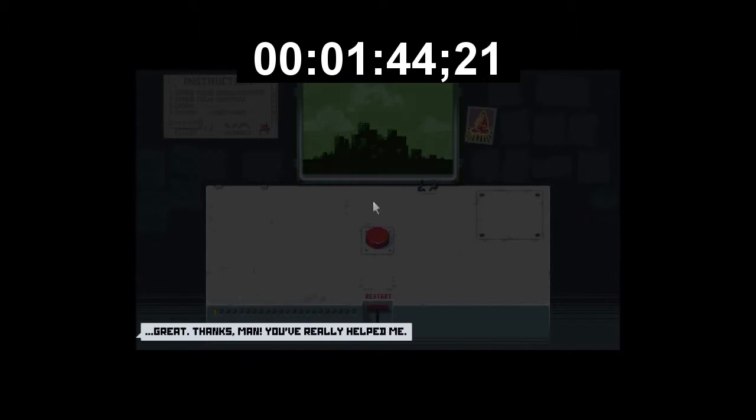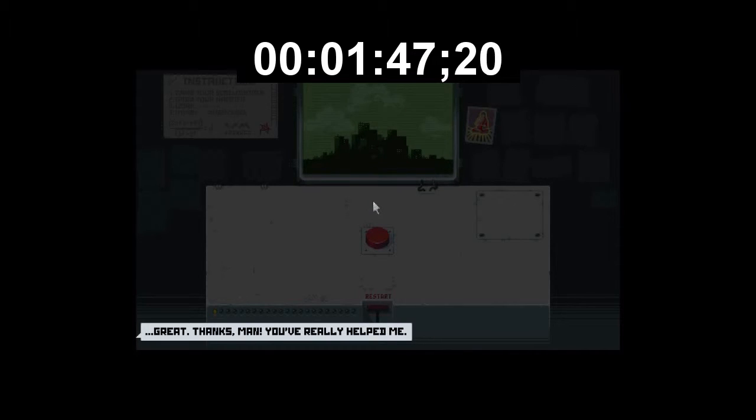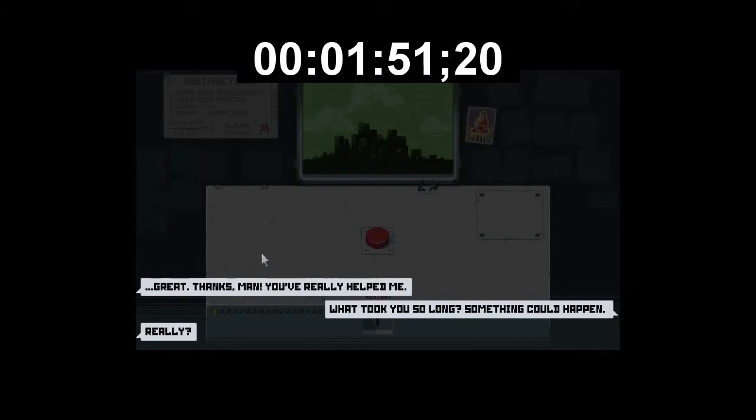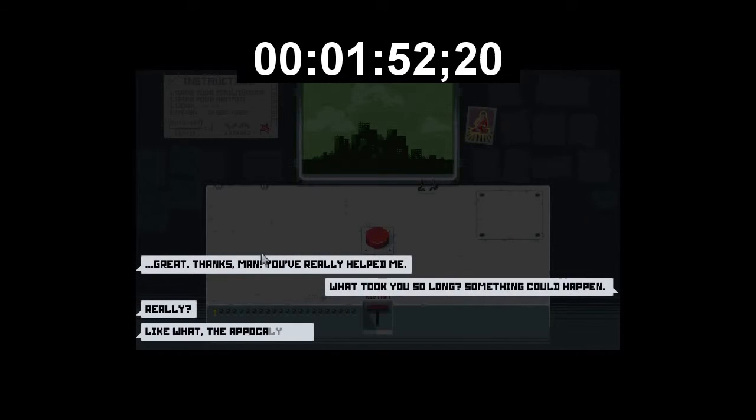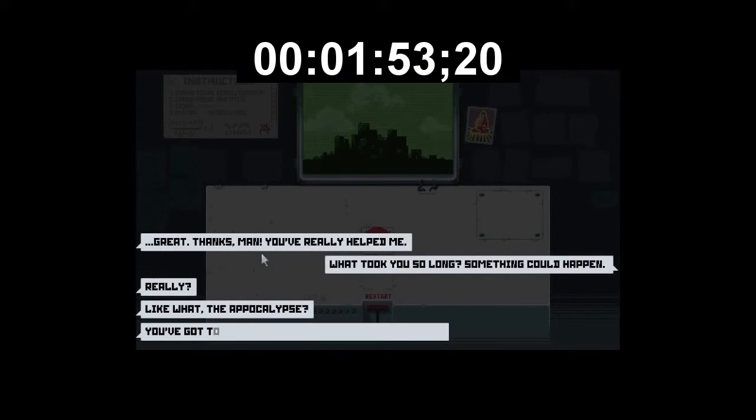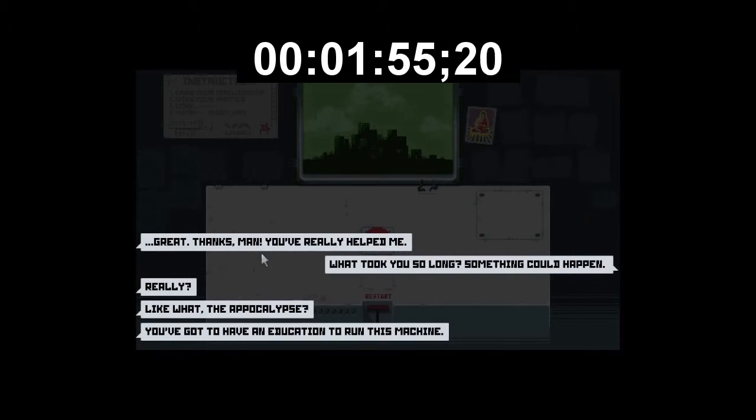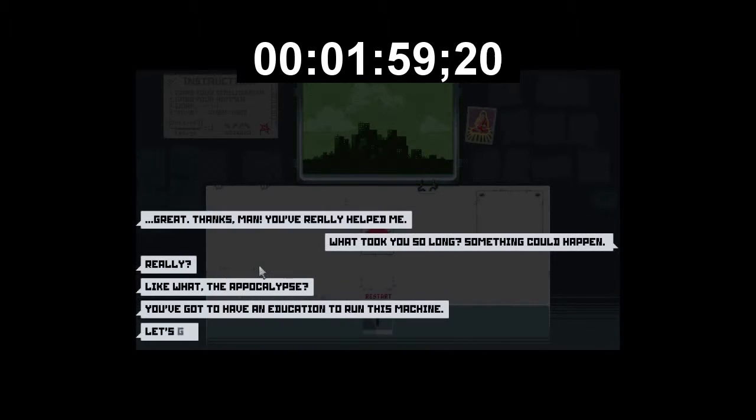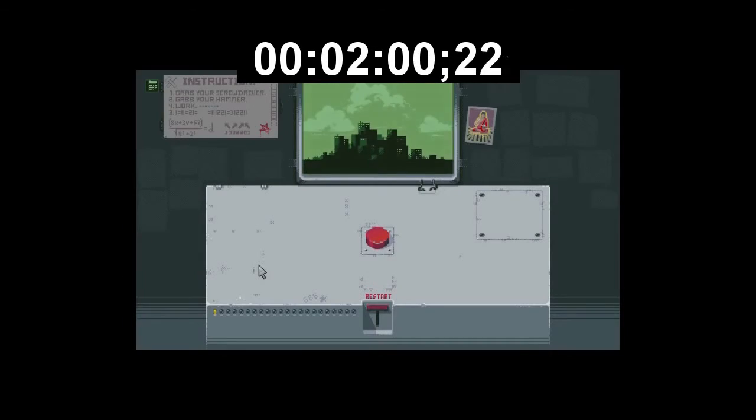Hey, wait, I just came back. Great, thanks, man. You've really helped me. Hey, I wasn't done making breakfast. What took you so long? Something could happen. Really? Like what? The apocalypse? You've got an education to run this machine. Let's go.